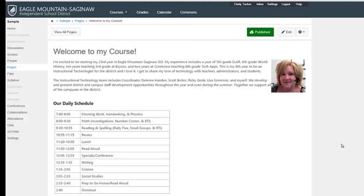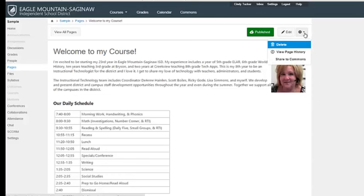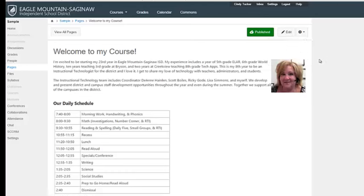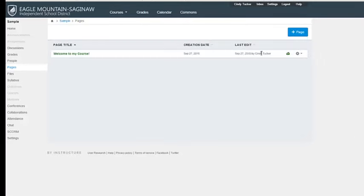You'll notice now it comes to a slightly different view. I'm still in the pages section and this time I have a view all pages button. It does note that it's published. You notice when I hover over that, I can unpublish it if I need to. If I need to get back in and add more content or edit it, I can select edit to go right back to that same view where we were. And then I have the settings tool where I can delete the page. I can look at the page history or I can share it to Commons. And that would be more if you were doing a content page that was over a unit that you were doing. You wanted to share it up to this Commons area where other teachers could then pull it down into their courses.